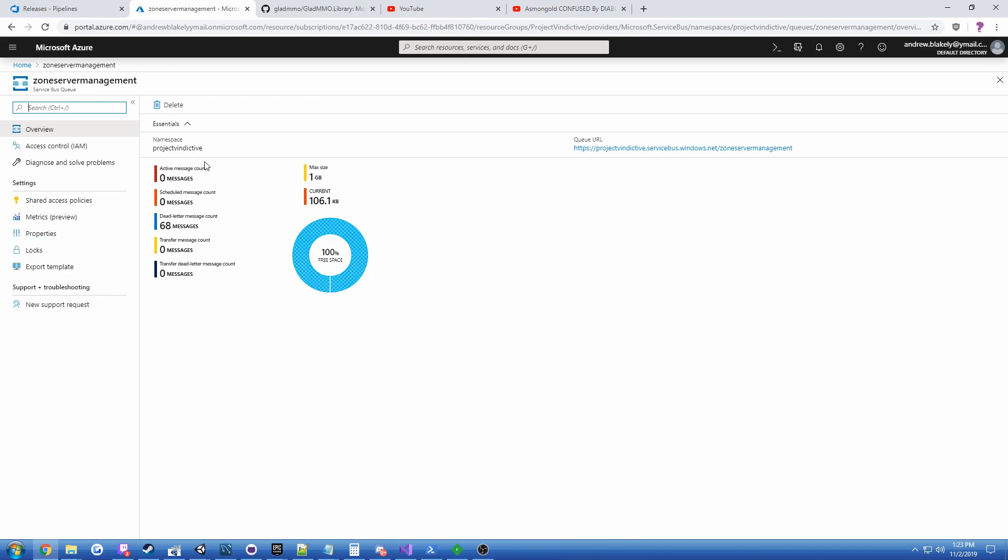And if the zone management service went down for like 10 minutes and then came back online and looked at the database and said, hey, these guys haven't checked in for a while and unregistered them, that would not be the ideal scenario because they're still alive somewhere. There's a distributed system of zone and instance servers, some of them run by users.